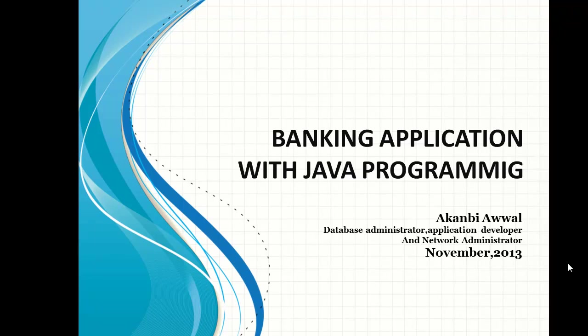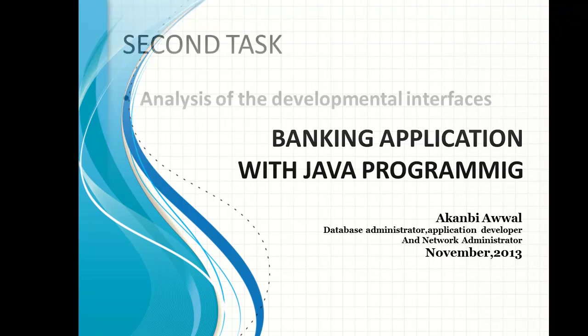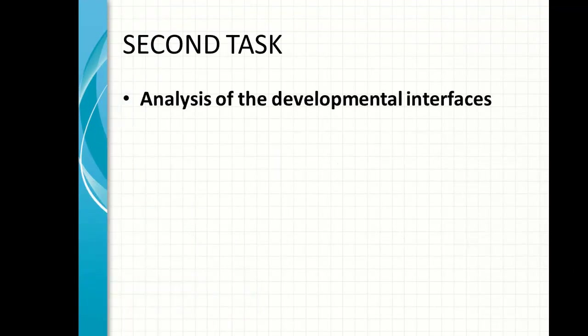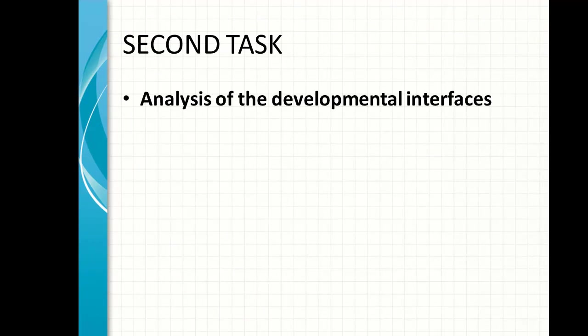Hello, welcome to another edition of the training class on development of banking application with Java programming. Today we want to analyze the developmental stages or interfaces because we have to know what we want to go through in order to tackle the problem very well and easily.